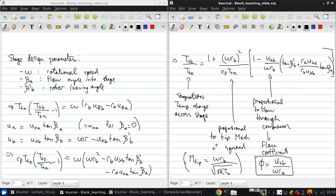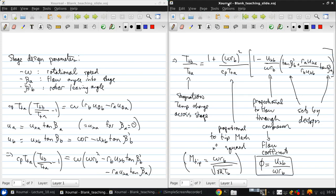And these two things, Beta-Prime-B and Beta-A, are set by the design of the blade rule. So from this equation, we can extract some trends.